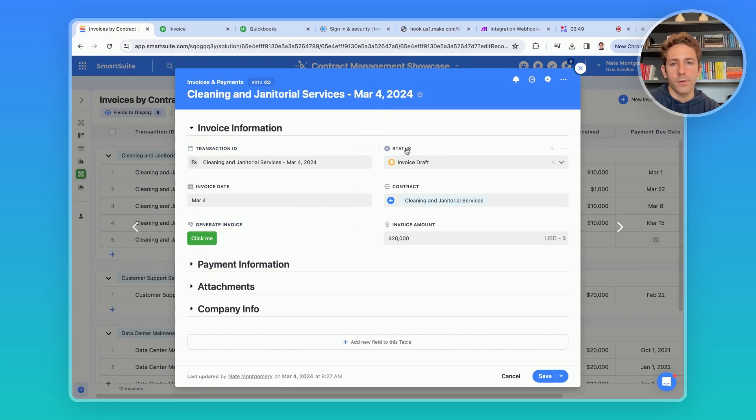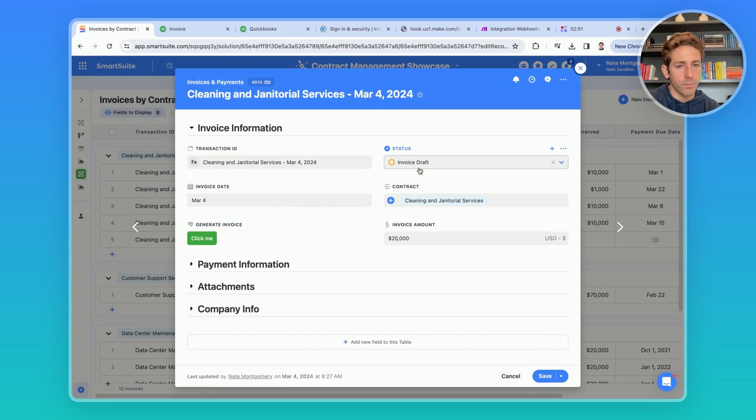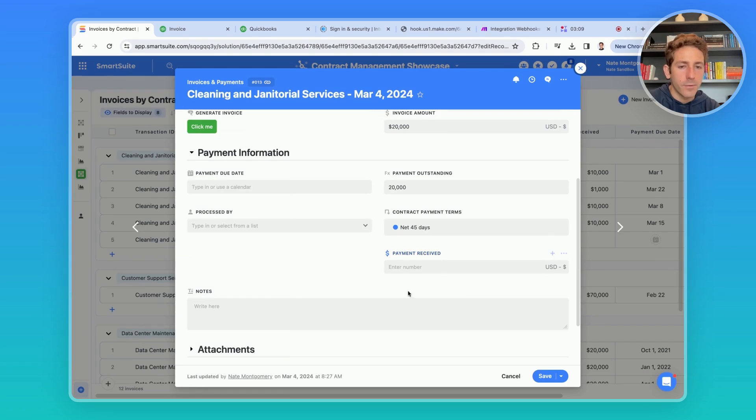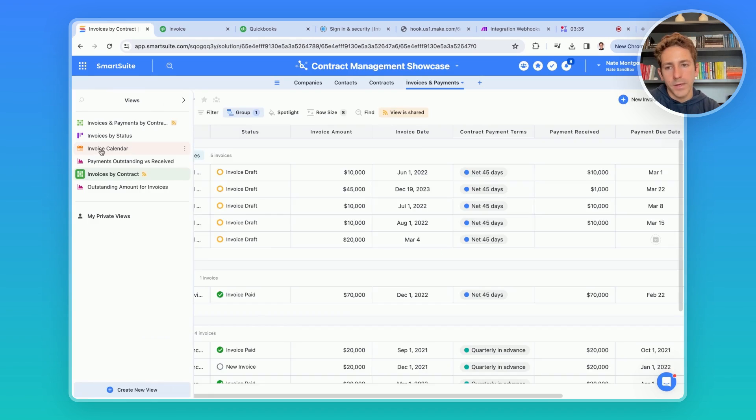When we move back to the record in SmartSuite, the status has moved to invoice draft. You can also utilize automations with make to watch for payments in QuickBooks and place that information back into the fields like payments received.